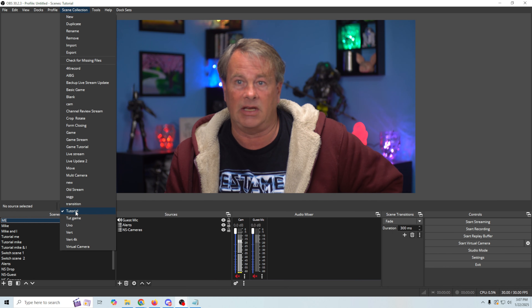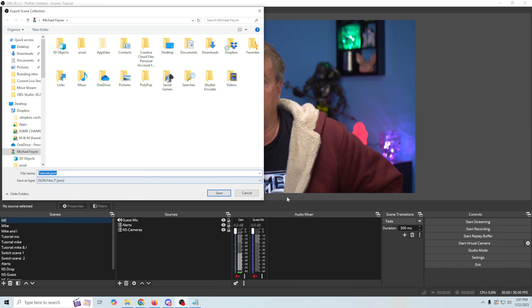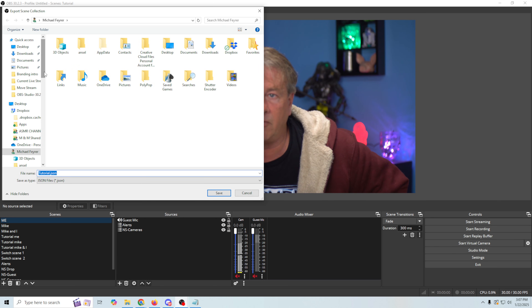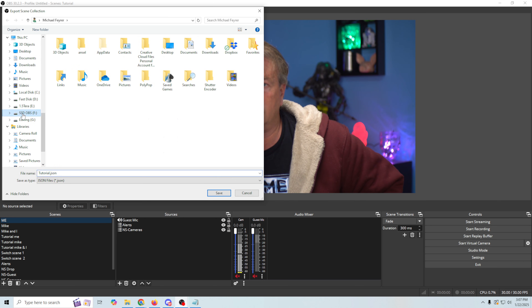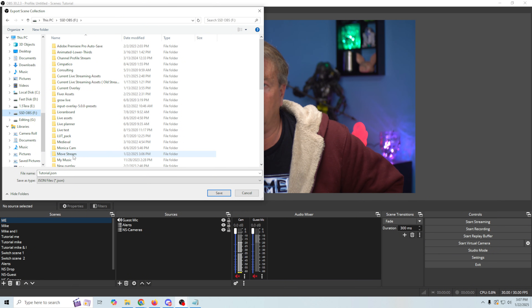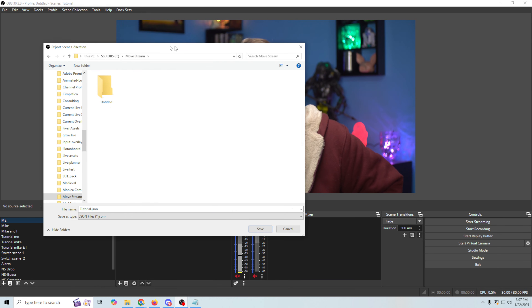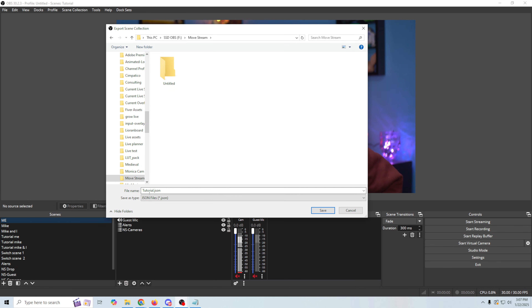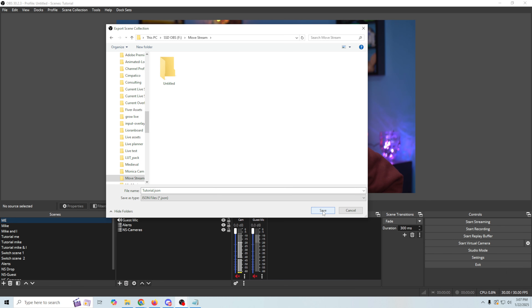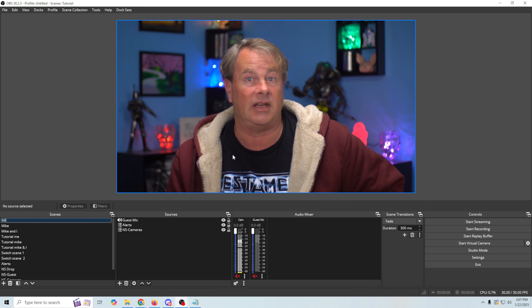Now we're going to go into Scene Collection. In this particular case our scene collection is named 'tutorial' as well. We go to Export, find the same folder — our 'move stream' folder — and name it if we want. It's already named after the scene collection, which is 'tutorial,' but you might want to name it something else. We click Save. Now we have everything we need saved out and ready to go. We can put this folder on a portable drive or move it across the network to the new machine.